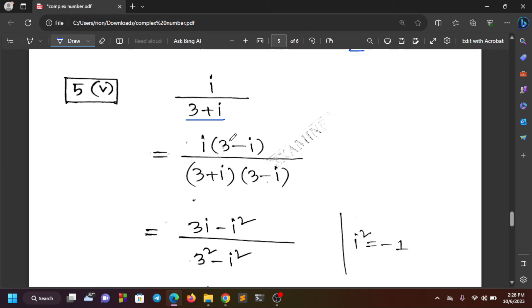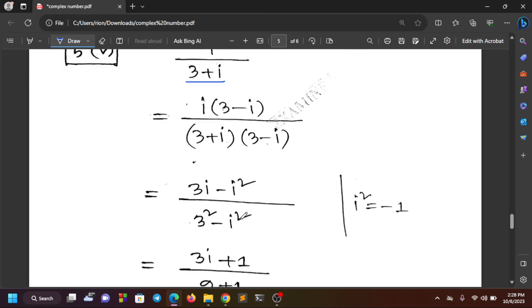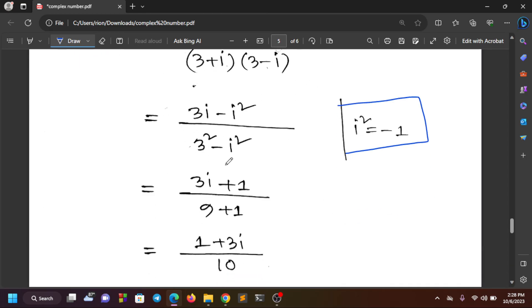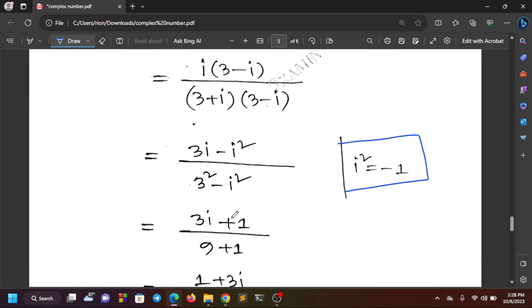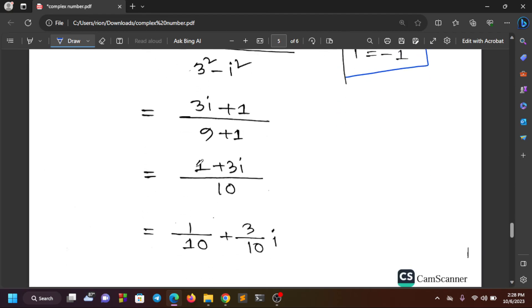We check: 3i plus 1 — here i squared equals minus 1. So minus 1 plus 1 over the denominator, and i squared gives minus 1 plus 1 over 10. This gives us 1 by 10 as one factor, and 3 by 10 as another. So a equals 1/10 and b equals 3/10.